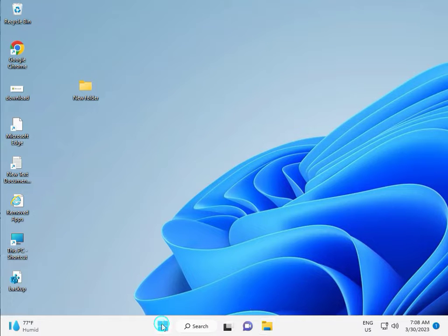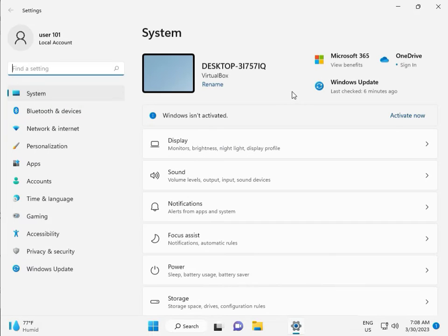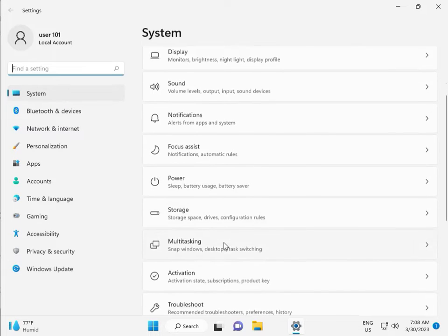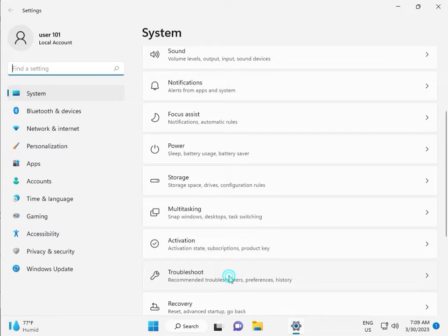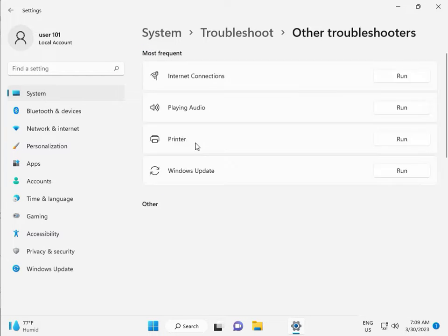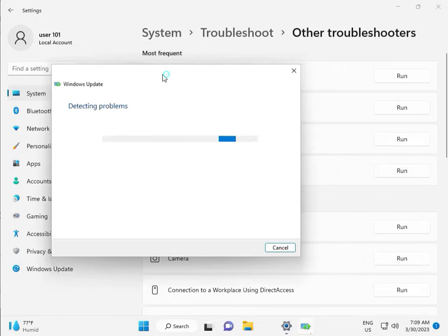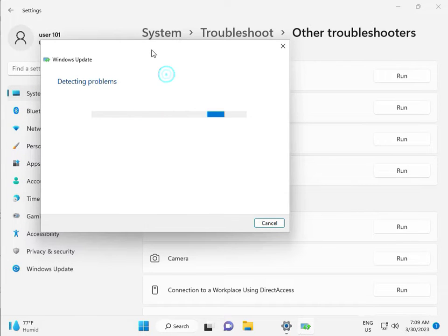First, click the Start button and then click Settings. Then in System, go to Troubleshoot, then Other Troubleshooters, and Run. This is actually a feature by Microsoft Windows, so you can run it to fix your issues and some other services will restart automatically.